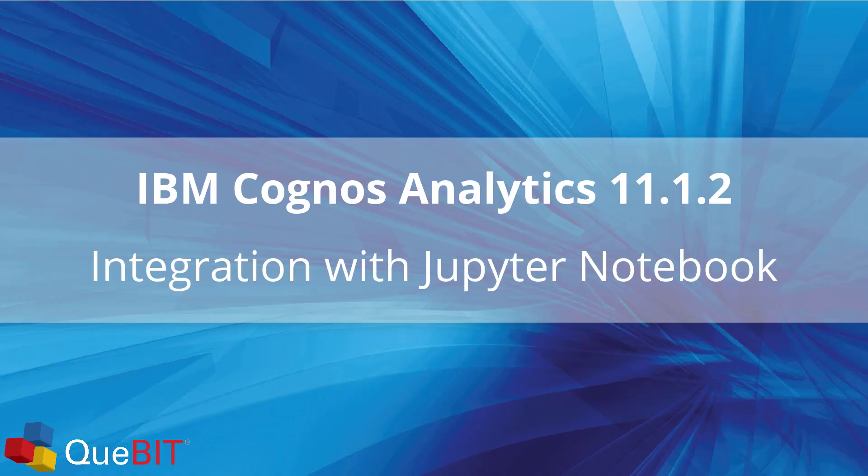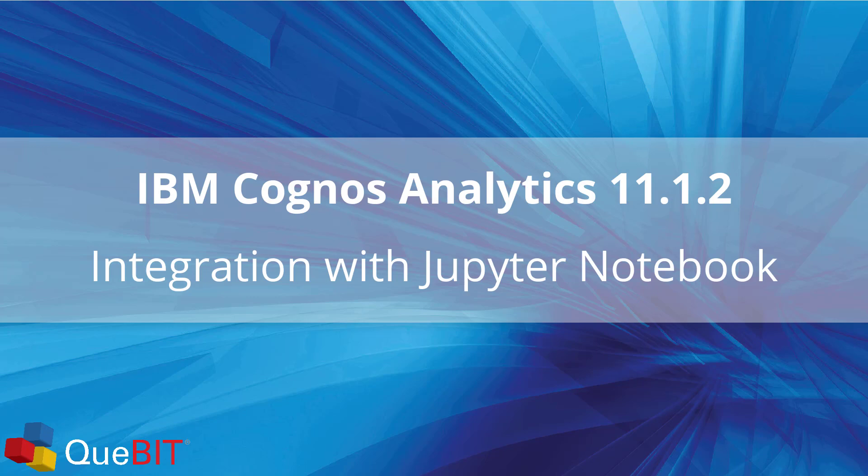Hi, I'm Mike Zill, Senior BI and Data Engineer at Qubit Consulting. In this video, I'm going to be going over Cognos Analytics 11.1.2 integration with Jupyter Notebook.